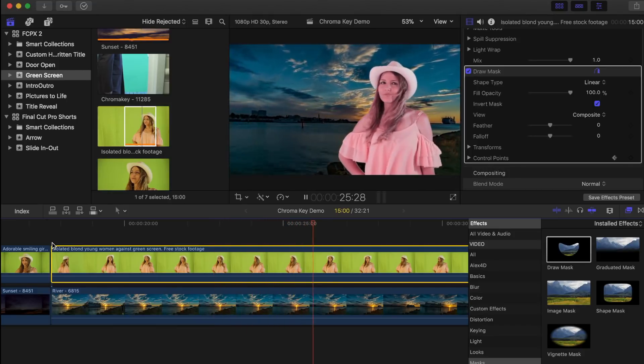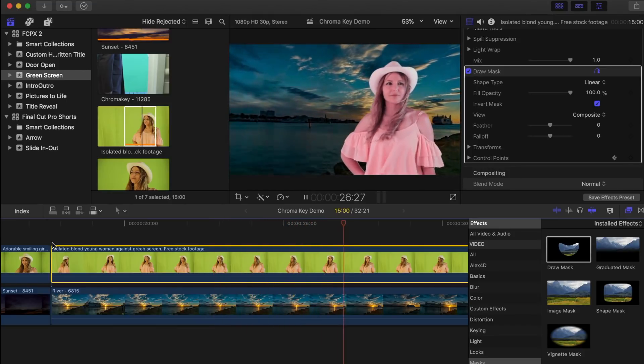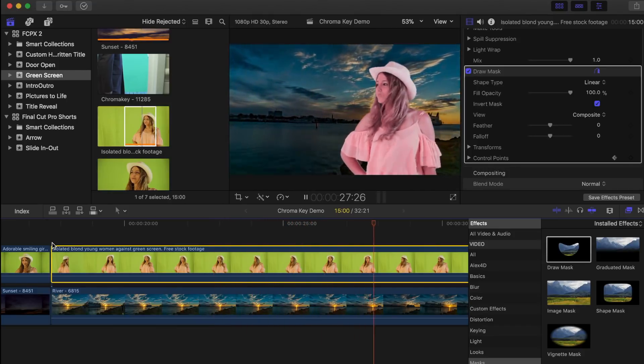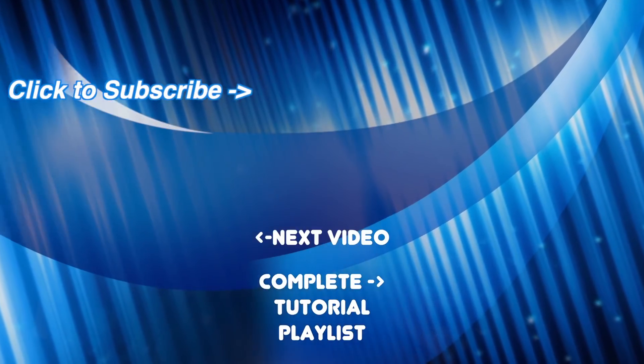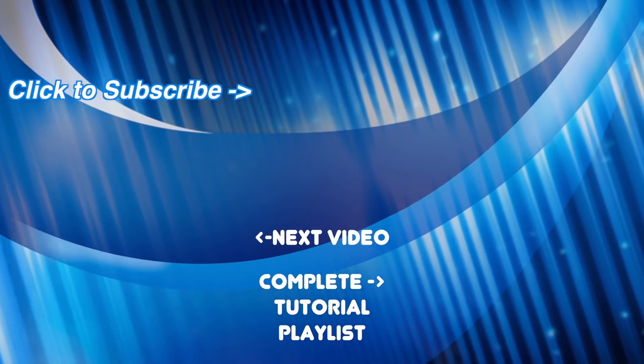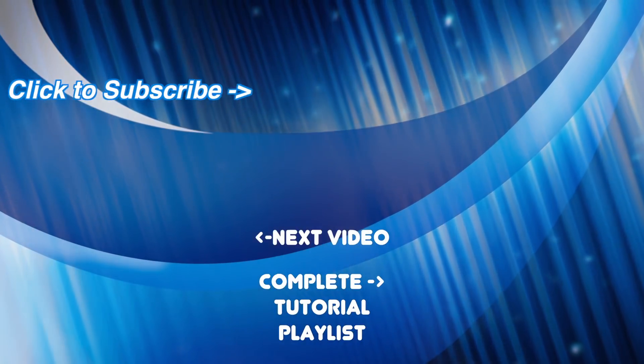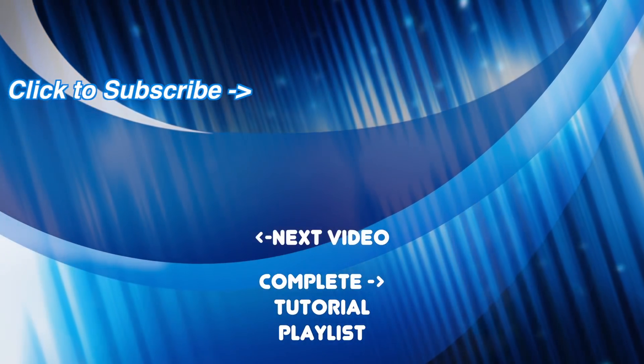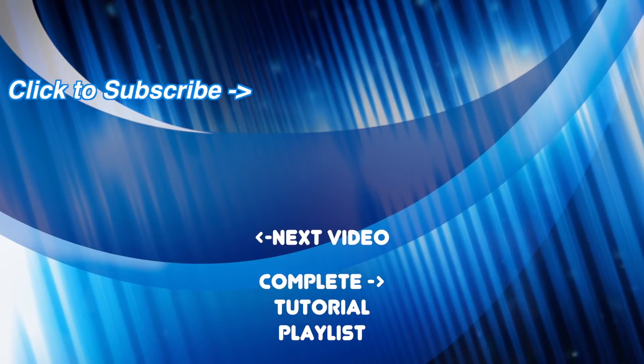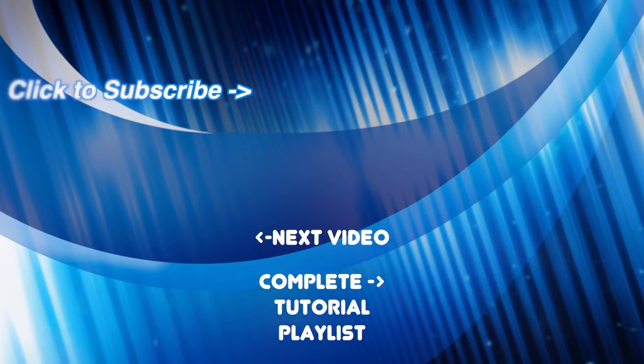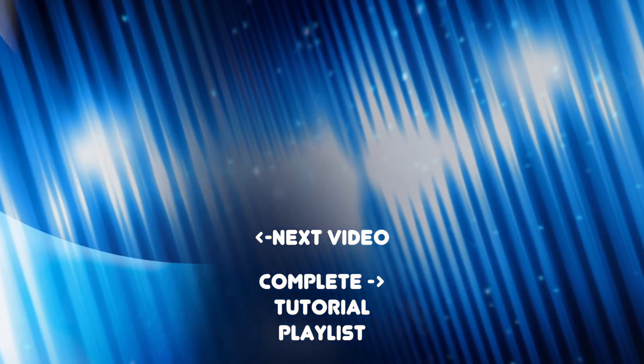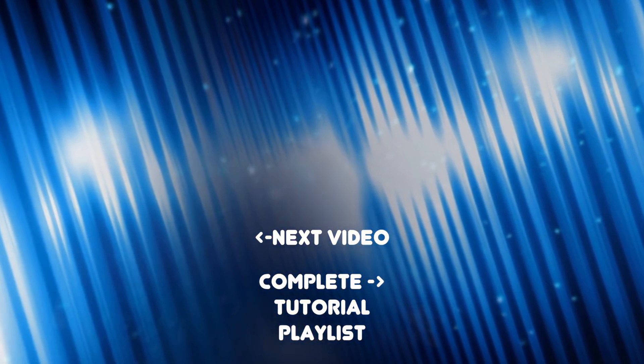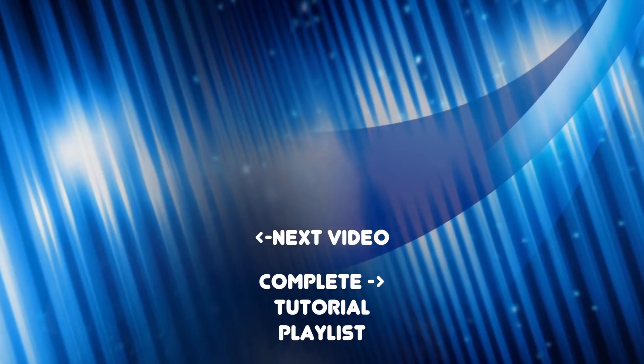If you haven't yet, hit the subscribe button and turn on notifications so you don't miss it. As always, likes and shares are always appreciated, and leave any feedback or questions you may have in the comments below. Thanks for watching, and I'll see you next time for another Final Cut Pro tutorial.